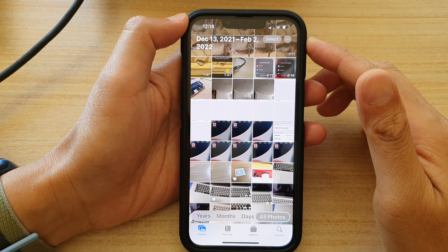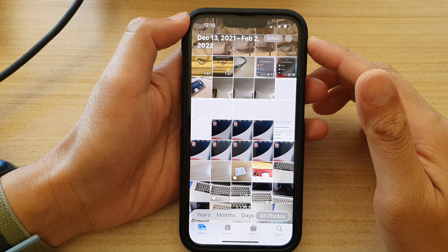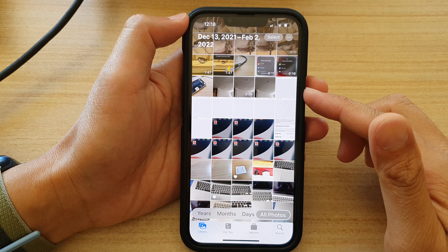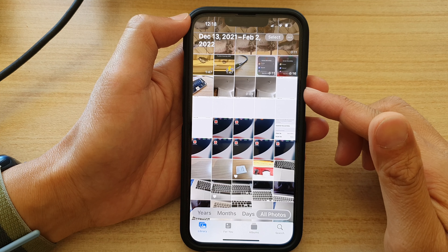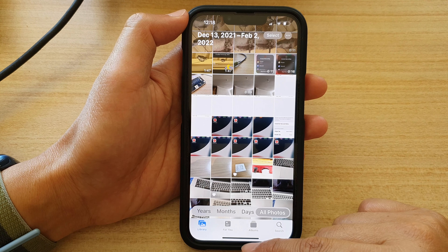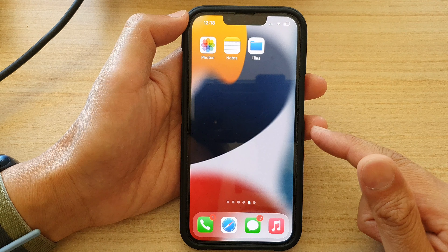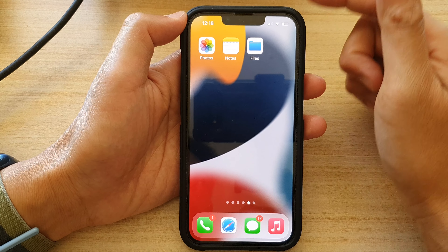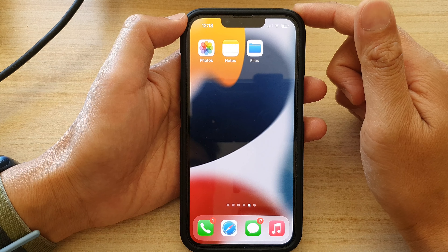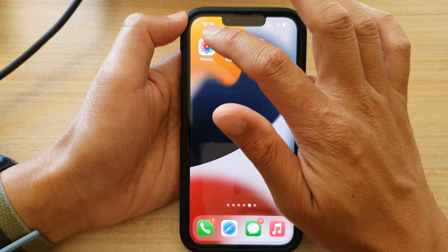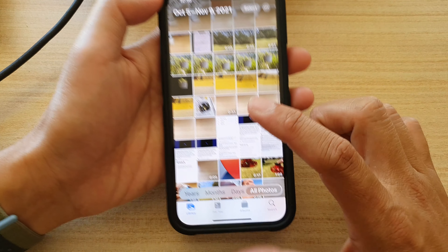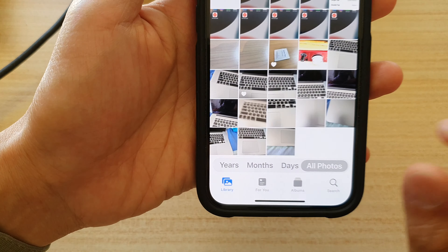Hey guys, in this video we're going to take a look at how you can start a picture slideshow on the iPhone 13 series. First, let's go back to the home screen by swiping up at the bottom of the screen. On the home screen, tap on Photos. In Photos, go down and tap on the Library tab at the bottom.